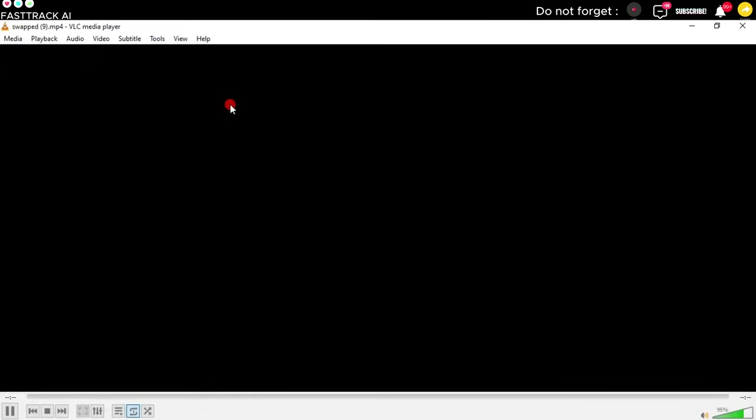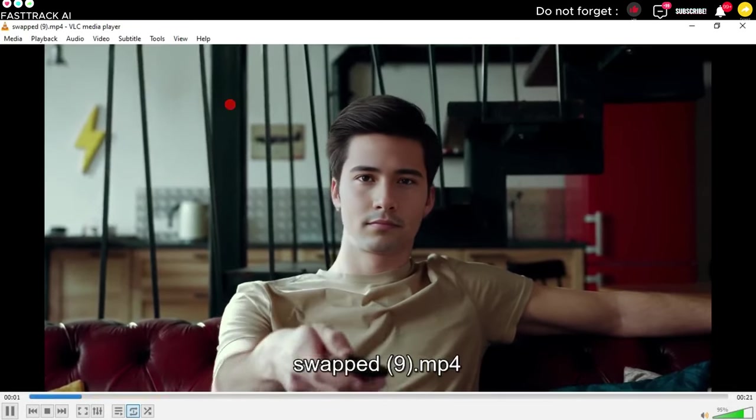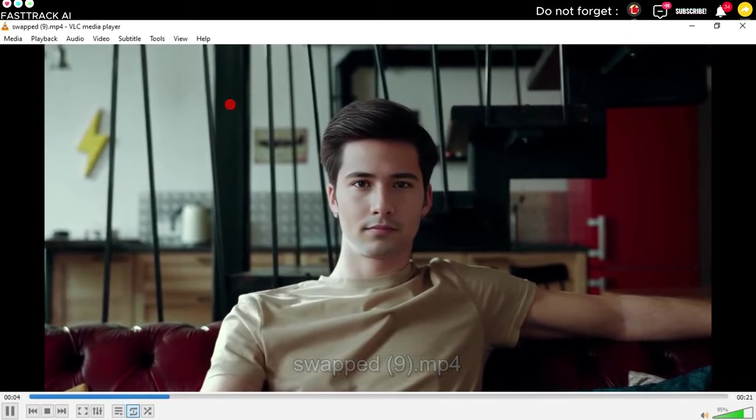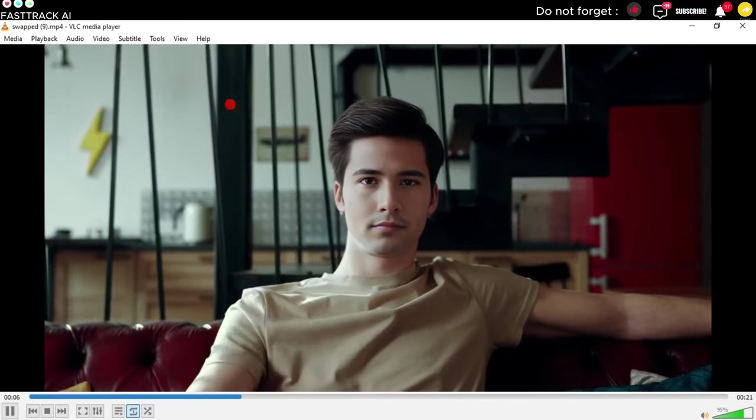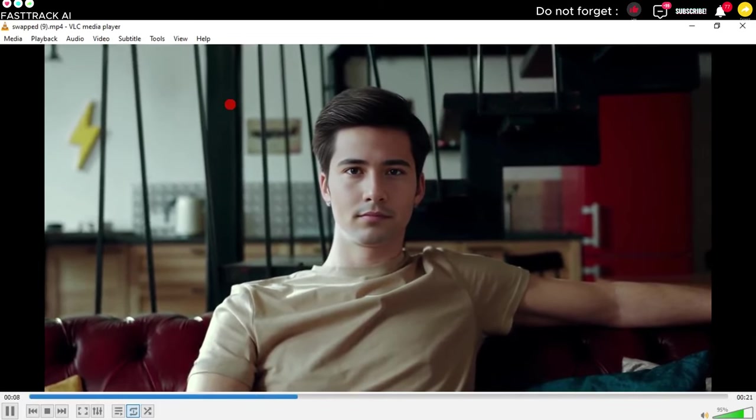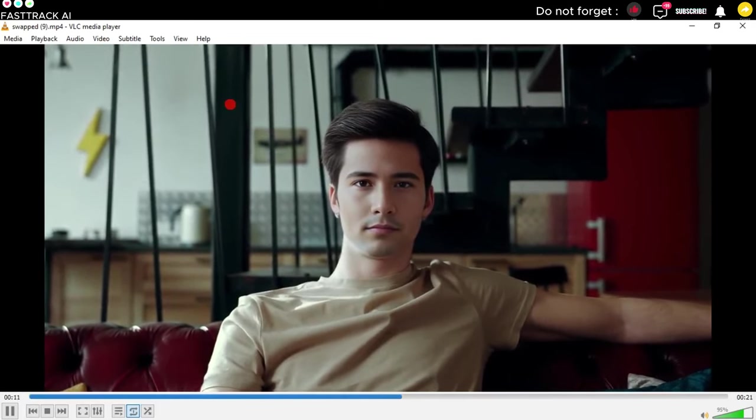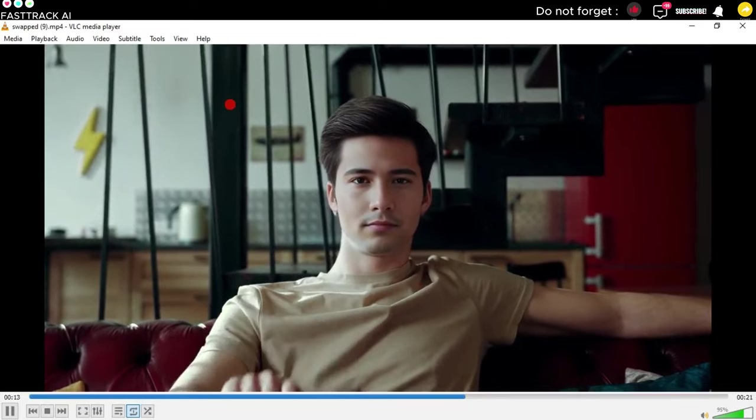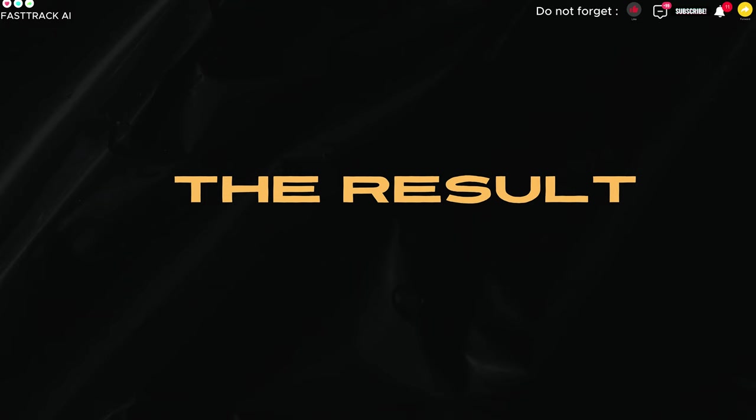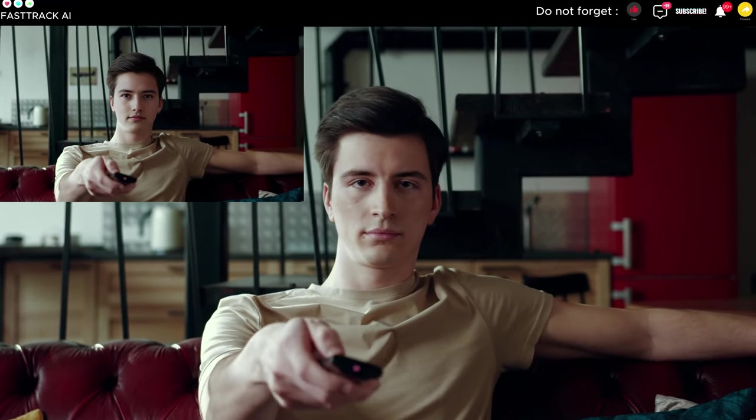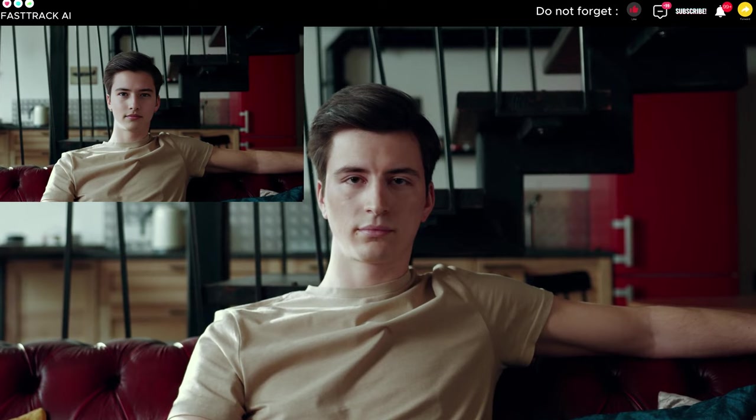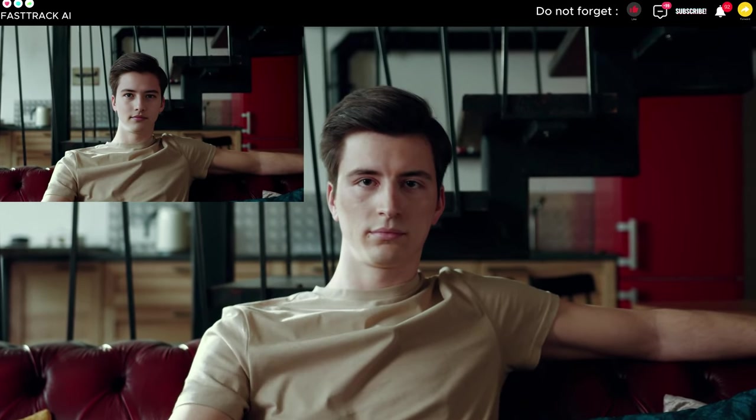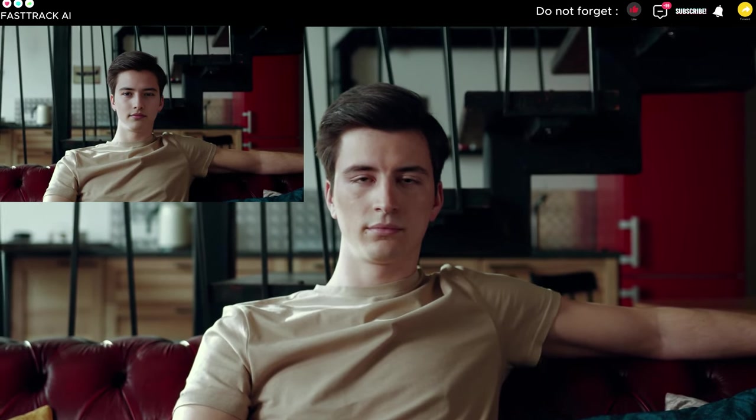The result video is now playing, demonstrating the deepfake effect. The link is provided below the video.